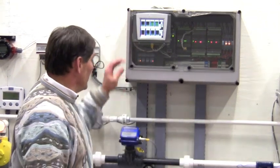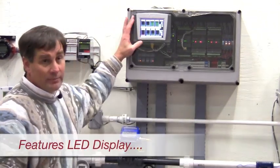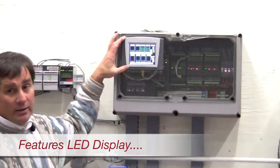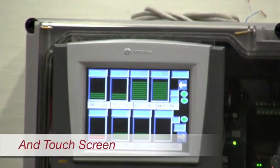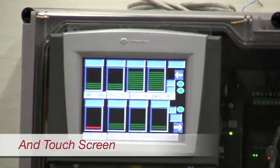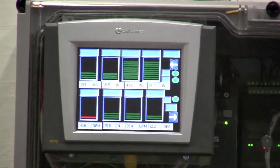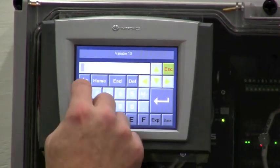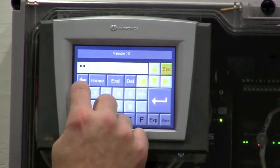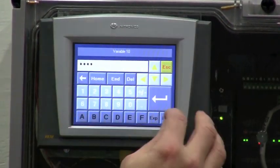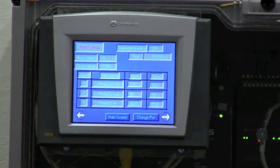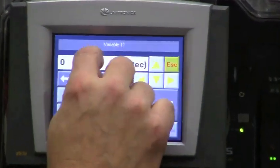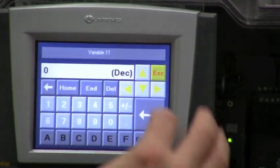The unit has a bright LED display that also features a touch screen. Let me show you an example of the touch screen. Here we can hit this and now we can enter the password, which we have as four ones, and now you see a different display — each one of these is just a touch screen.